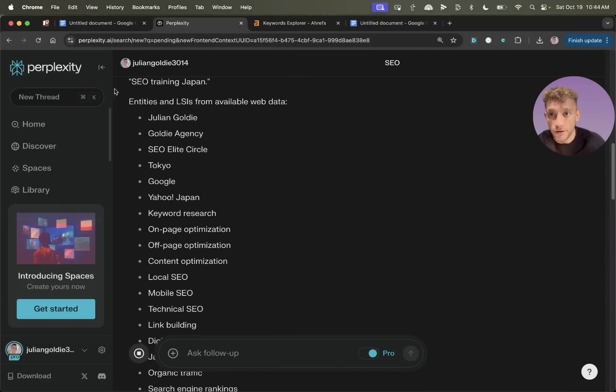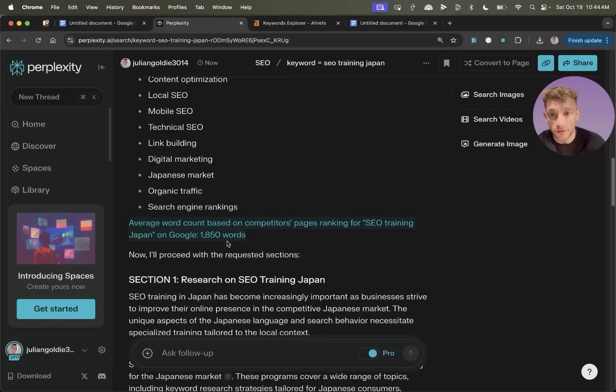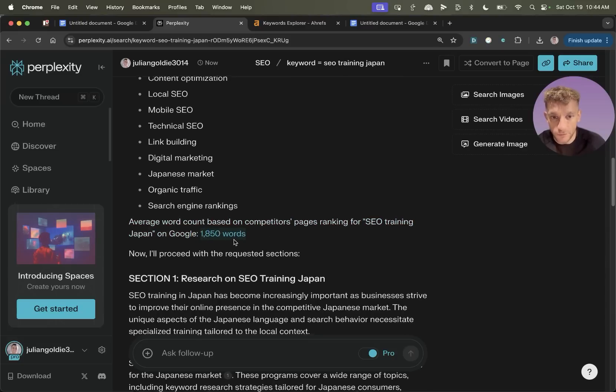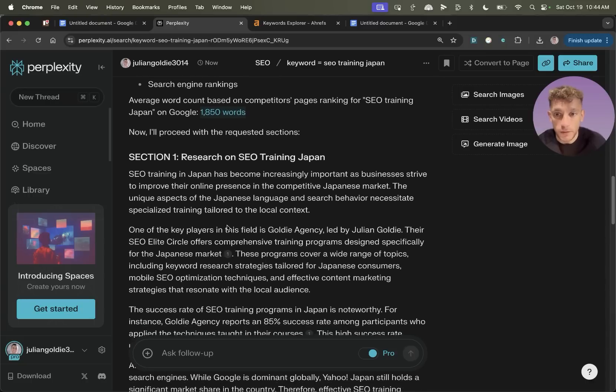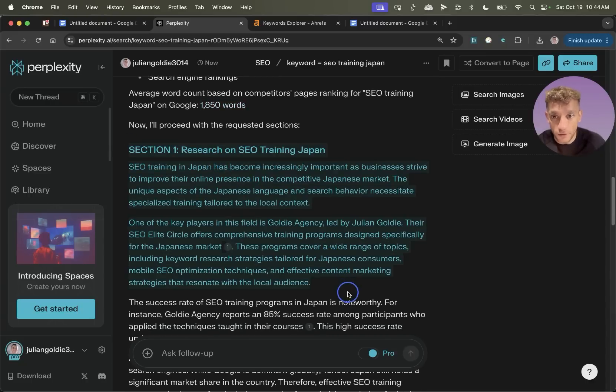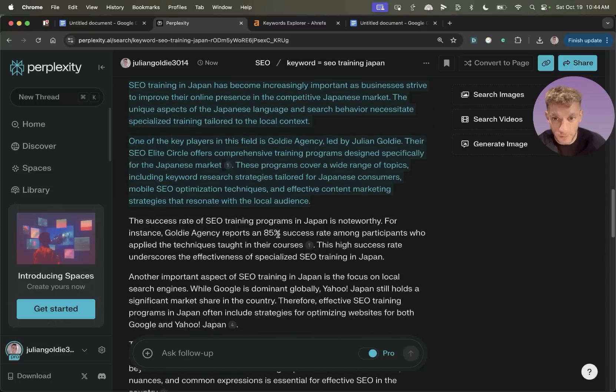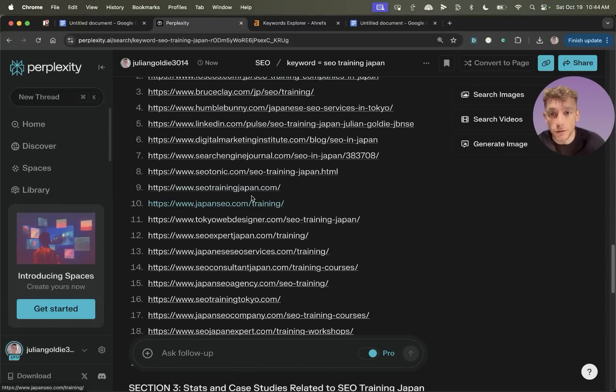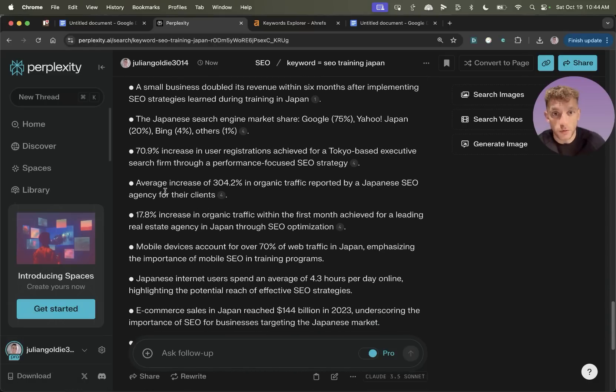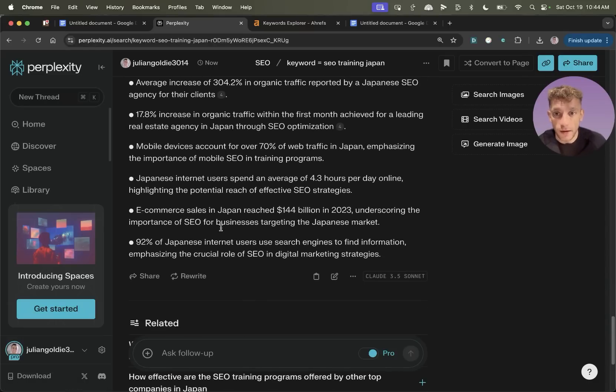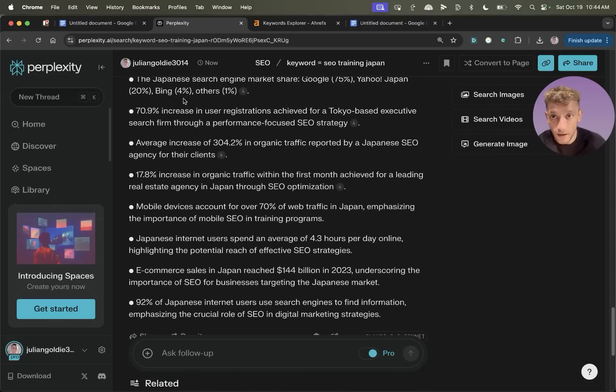From there, we've actually got a relevant list based on our topic, and it's given us an average word count recommended for what we're trying to rank for. On top of that, because of the prompt we put in earlier, it's also researched relevant information to Japan, relevant external links so we can insert inside the content, and relevant case studies with sources, as you can see right here, which we can use inside our content to make it more unique and well-referenced.